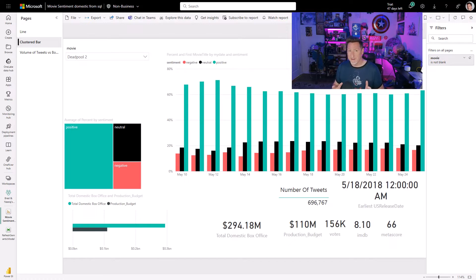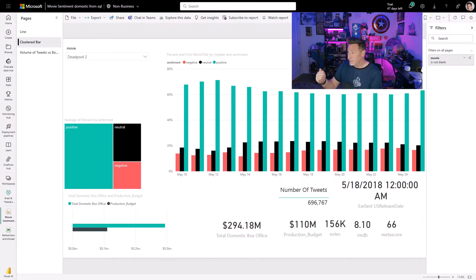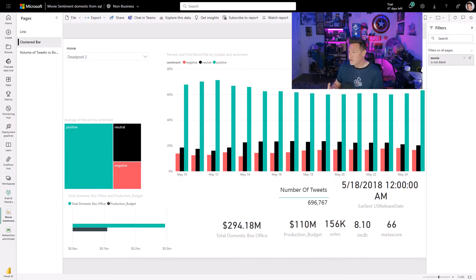Here we go. Now this is a blast from the past, right? Back in time — almost six years ago, back on May 18th, 2018 — we got Deadpool 2. And when Deadpool 2 came out, looking at the sentiment analysis, it was overwhelmingly positive. There was some negative sentiment and some neutral sentiment based on information we were able to get from tweets.